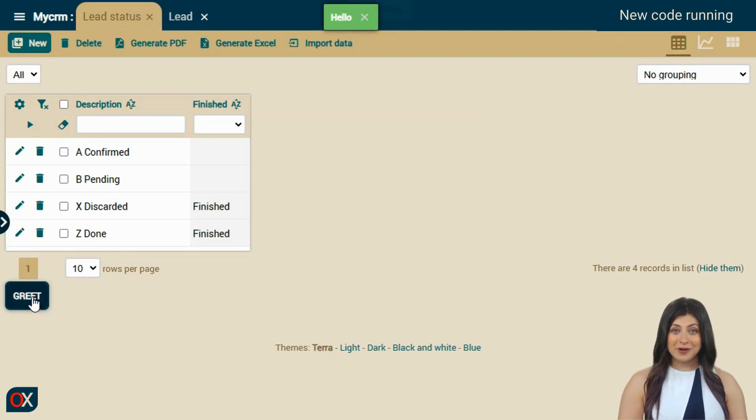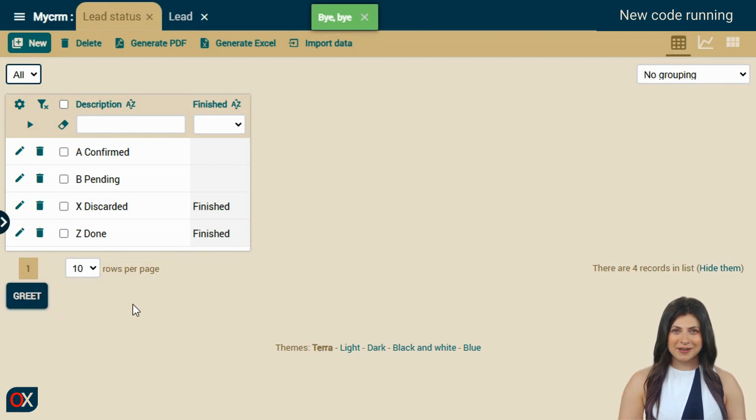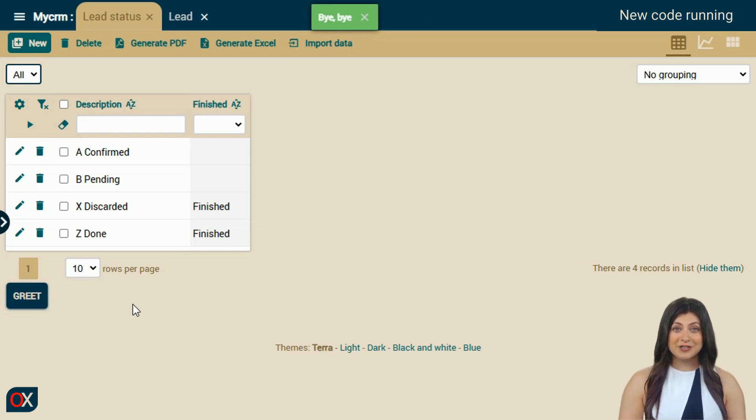And voila! We see bye, bye in the message. The new code is running. Welcome to a new world where you can change the code and see the result immediately.